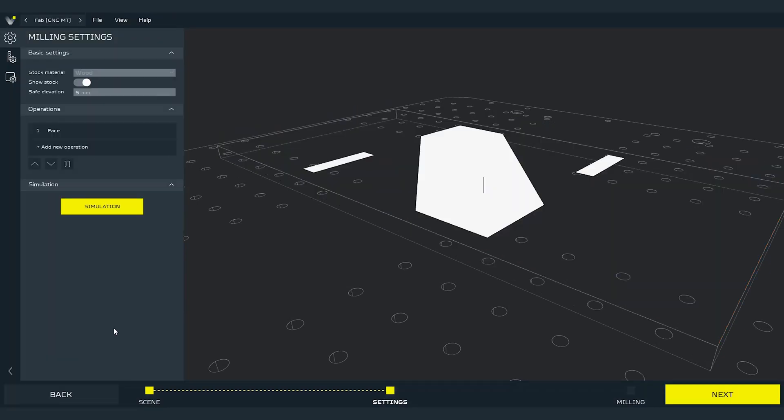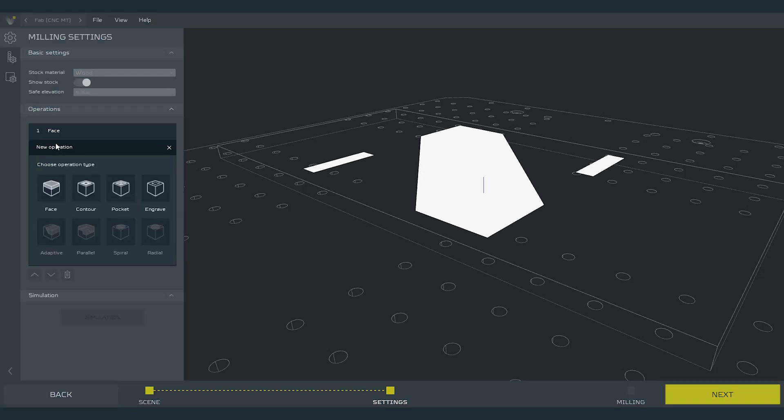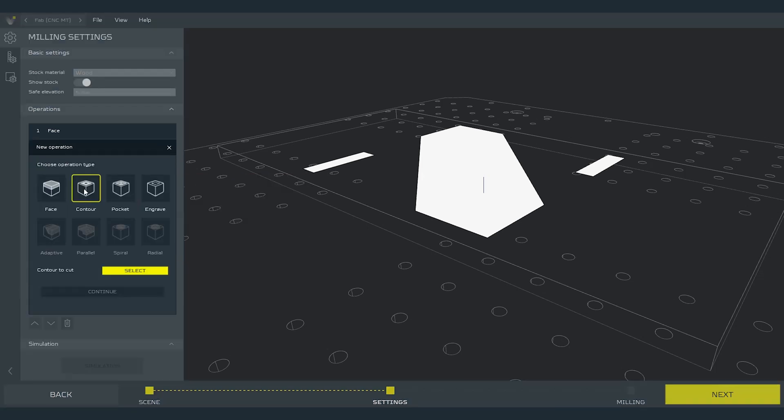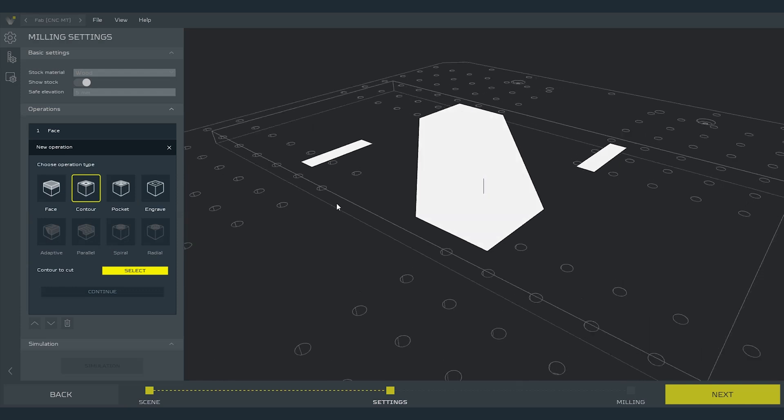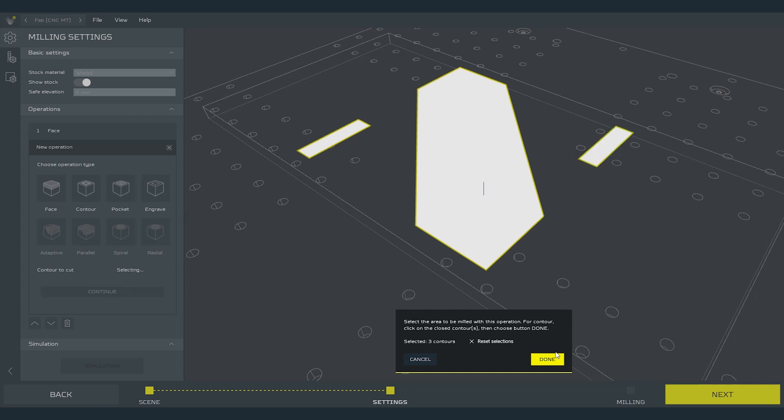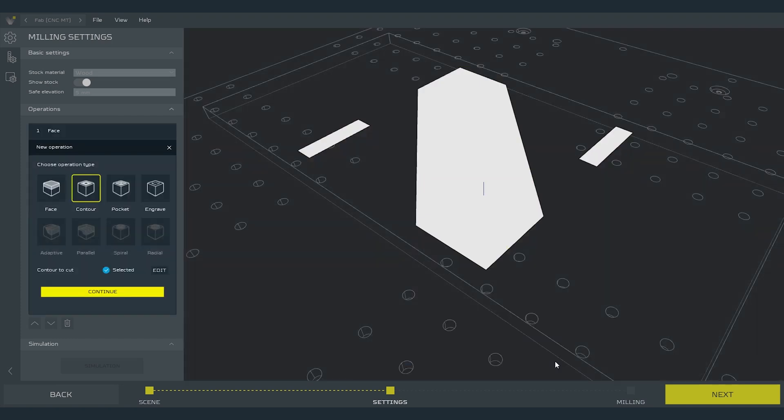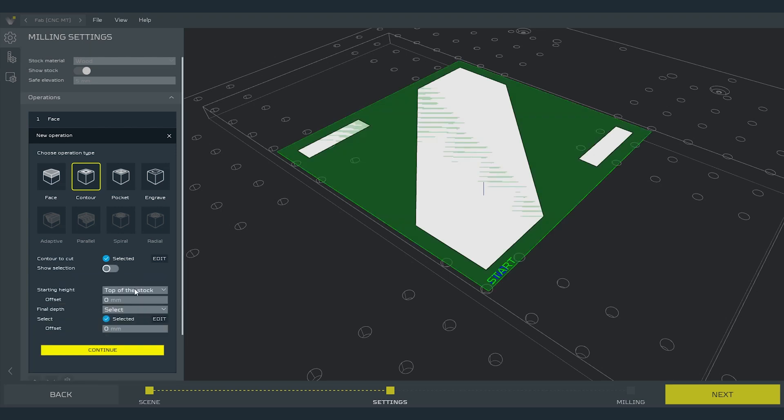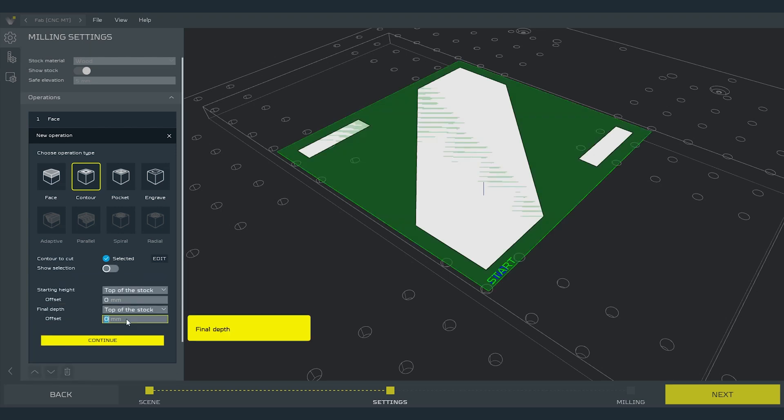We can add another operation by clicking add new operation button. This time we will choose contour operation. As first thing we have to choose contour to cut. Press select and press on the contours of the loaded paths. Three in total. Then press done and continue. We will leave the starting height and change the final depth. Choose top of the stock and change the offset to minus 2 mm and press continue.